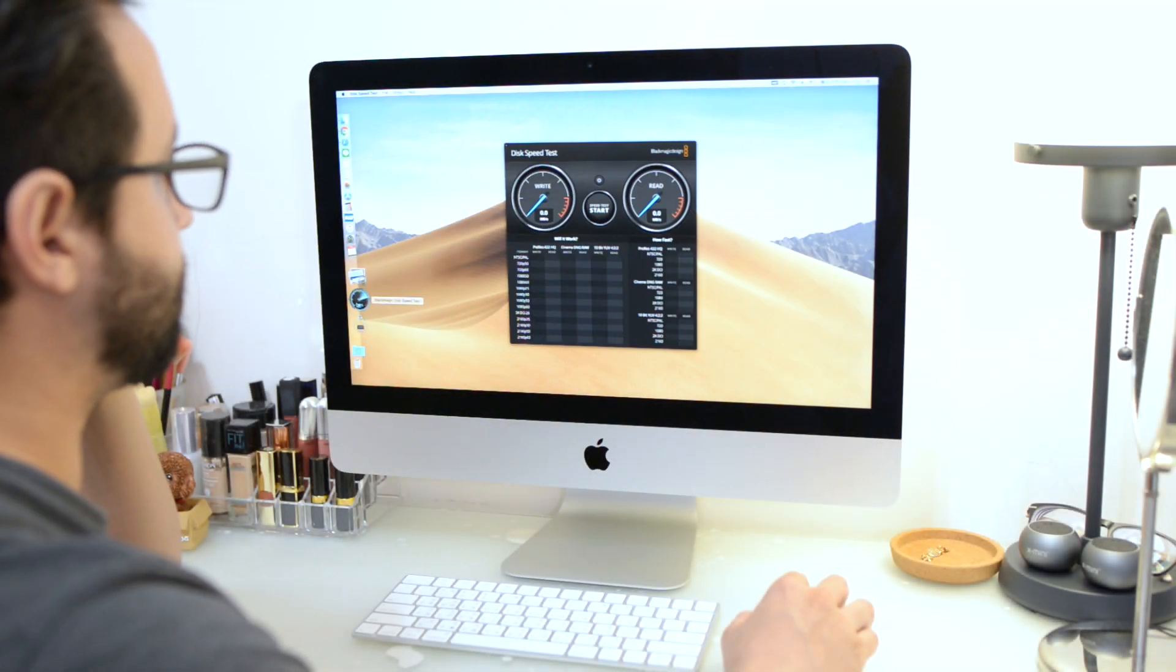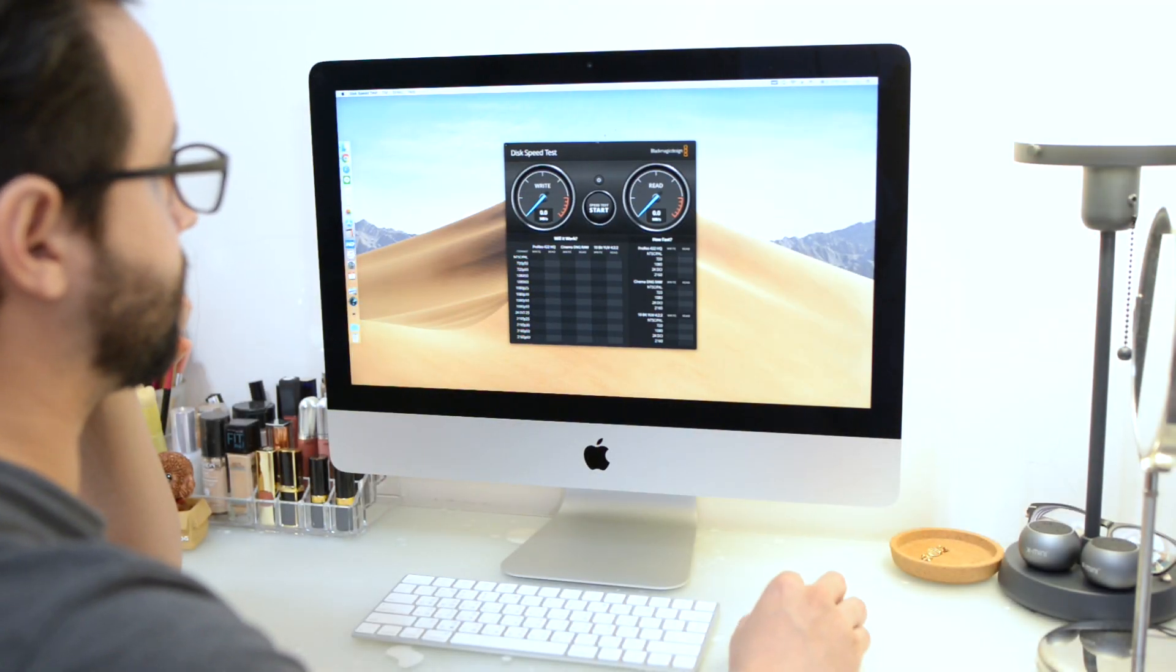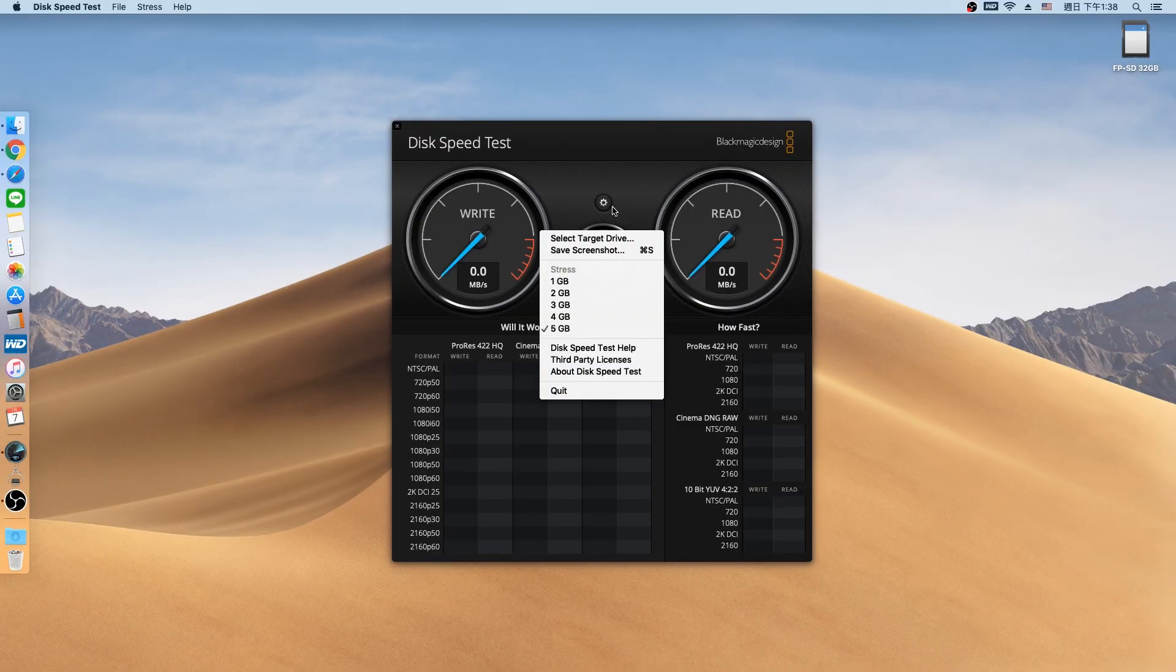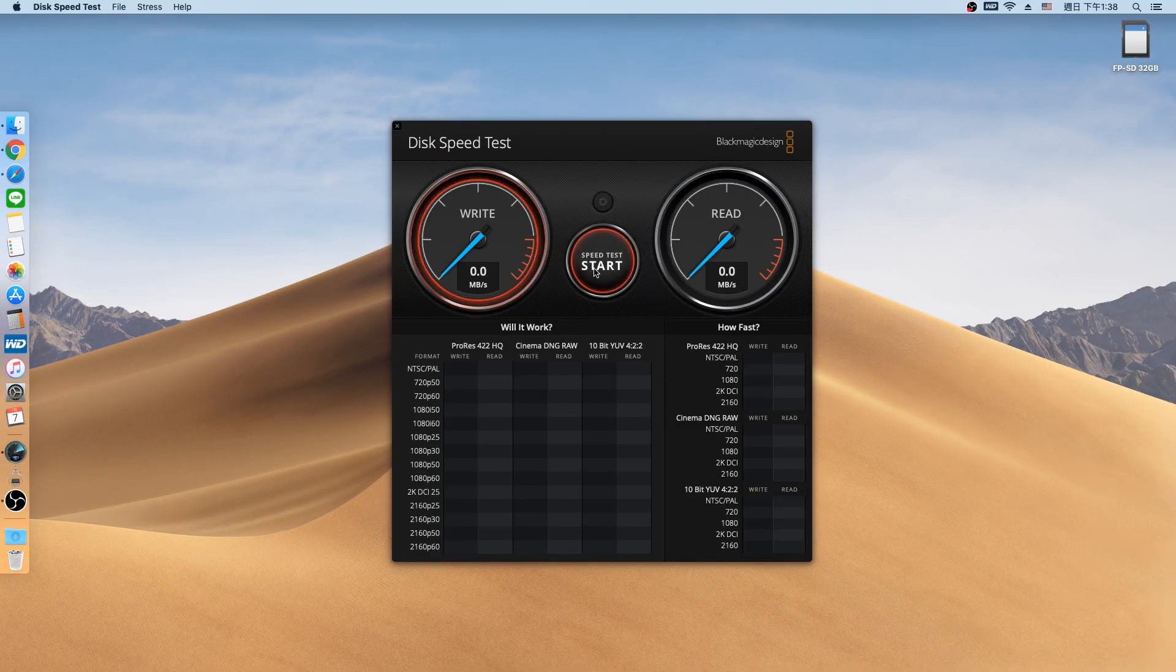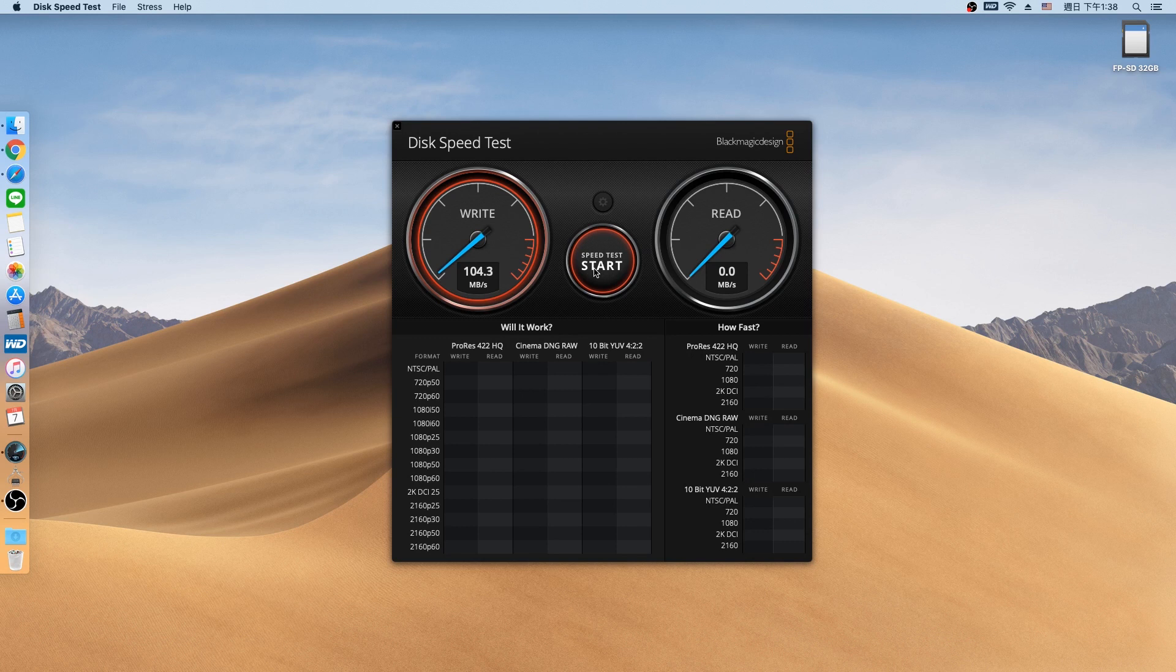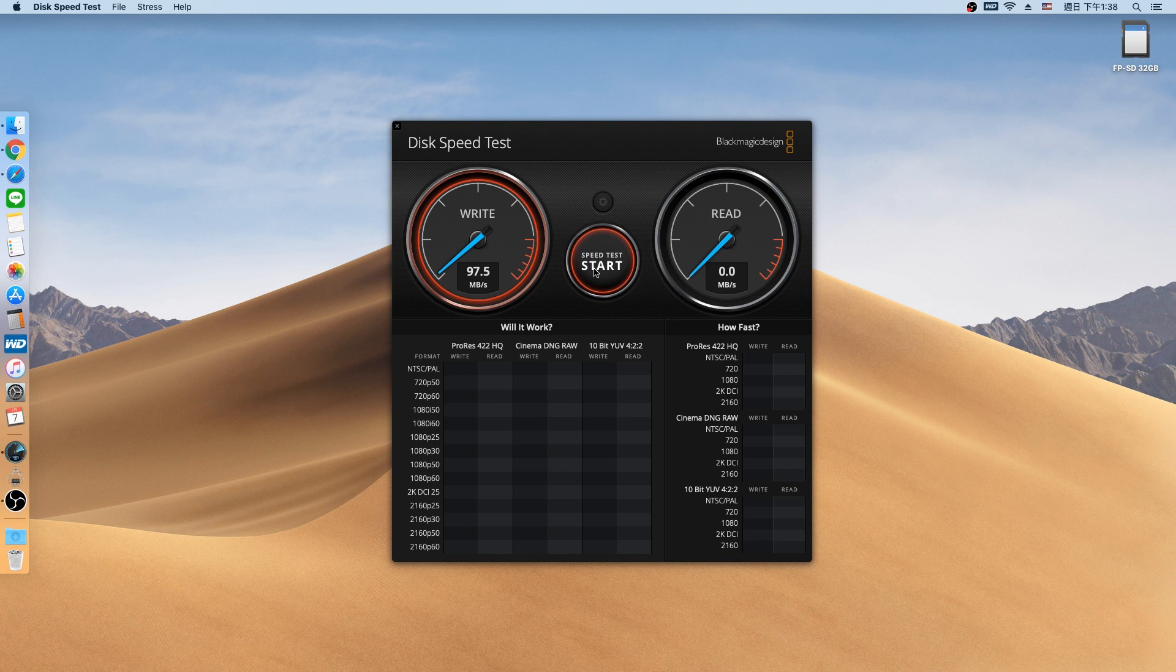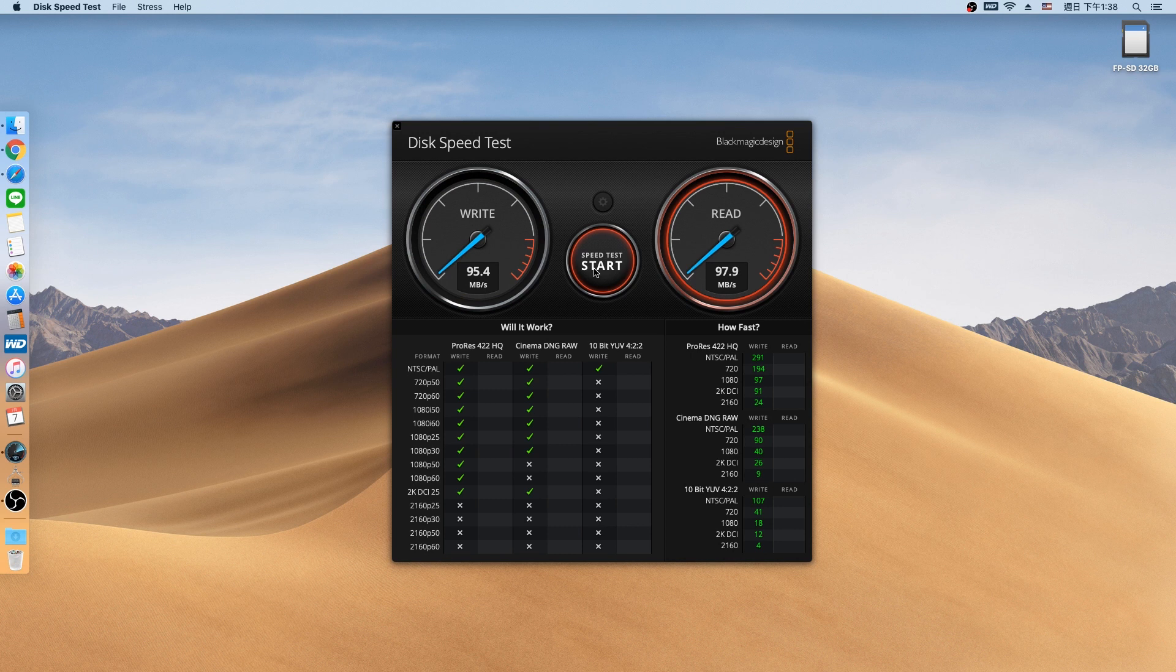To do this comparison we will use the Disk Speed Test app from Blackmagic Design. And first off we will make sure that we stress the hard drive and the SSD to the max so we can get the best results possible. And we can see that with the current hard drive it's giving us for both write and read speeds between 95 megabytes per second to 98 megabytes per second, trying to hit the 100 megabytes per second.